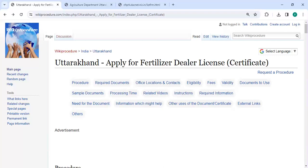Hey guys, welcome to WikiProcedure Videos channel. Kindly subscribe to our channel for more informative videos. In this video we are going to see how to apply for a fertilizer dealer license certificate in Uttarakhand. The link highlighting right now is provided below in the description of this video.